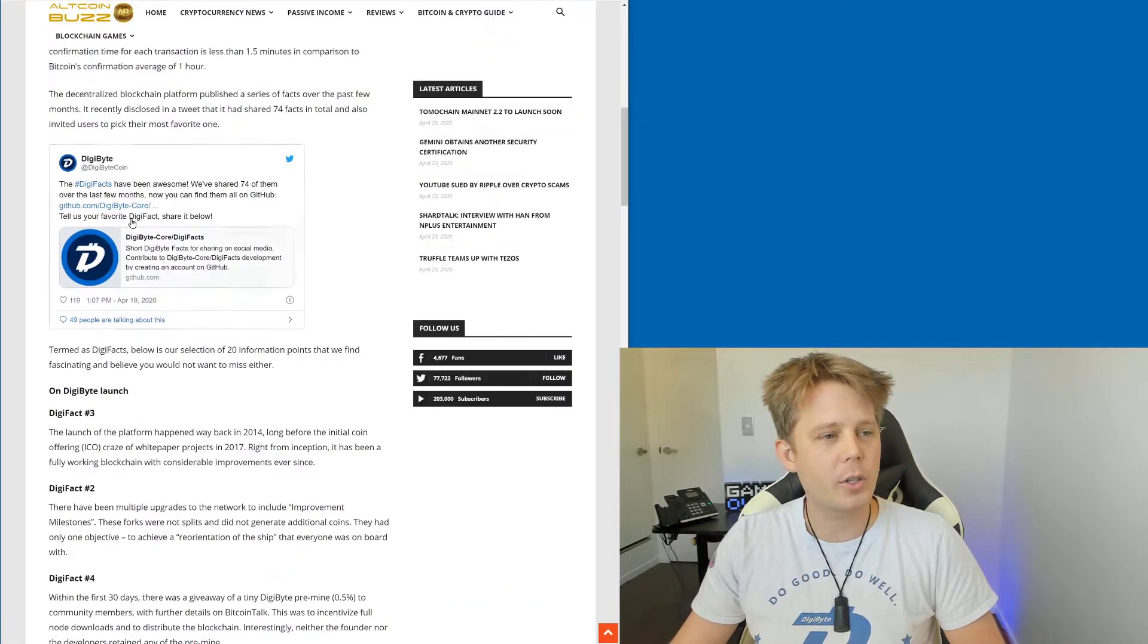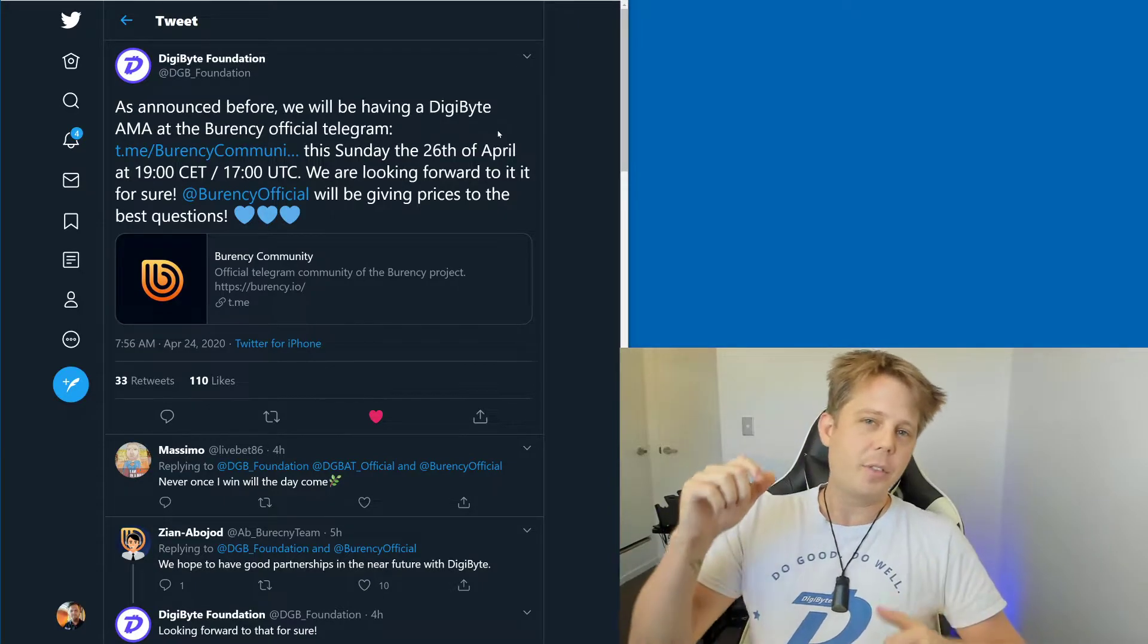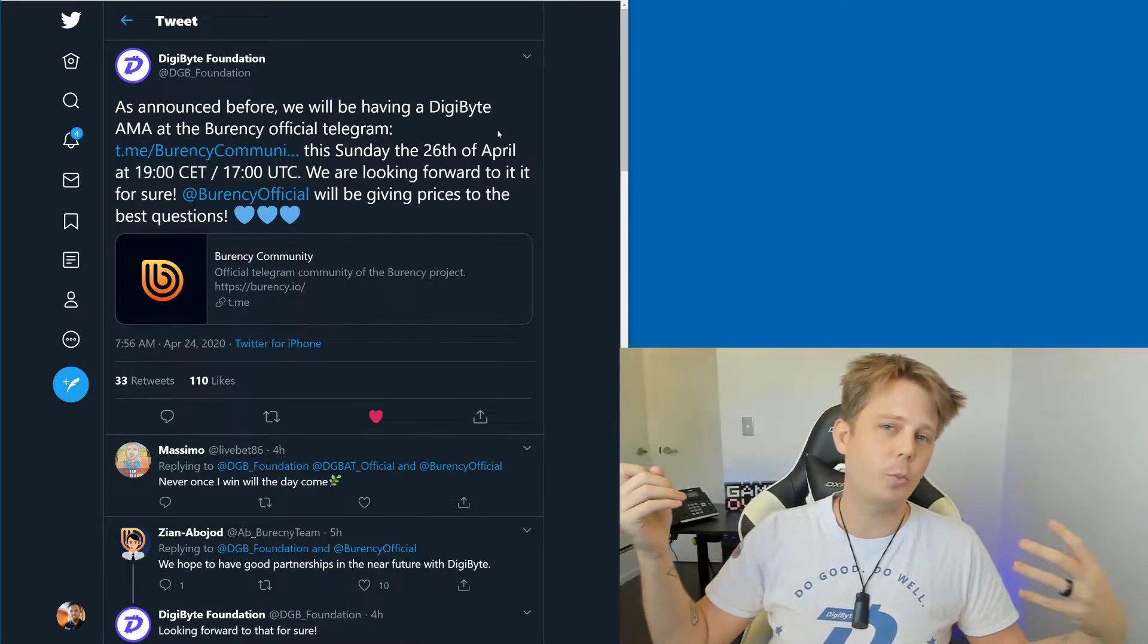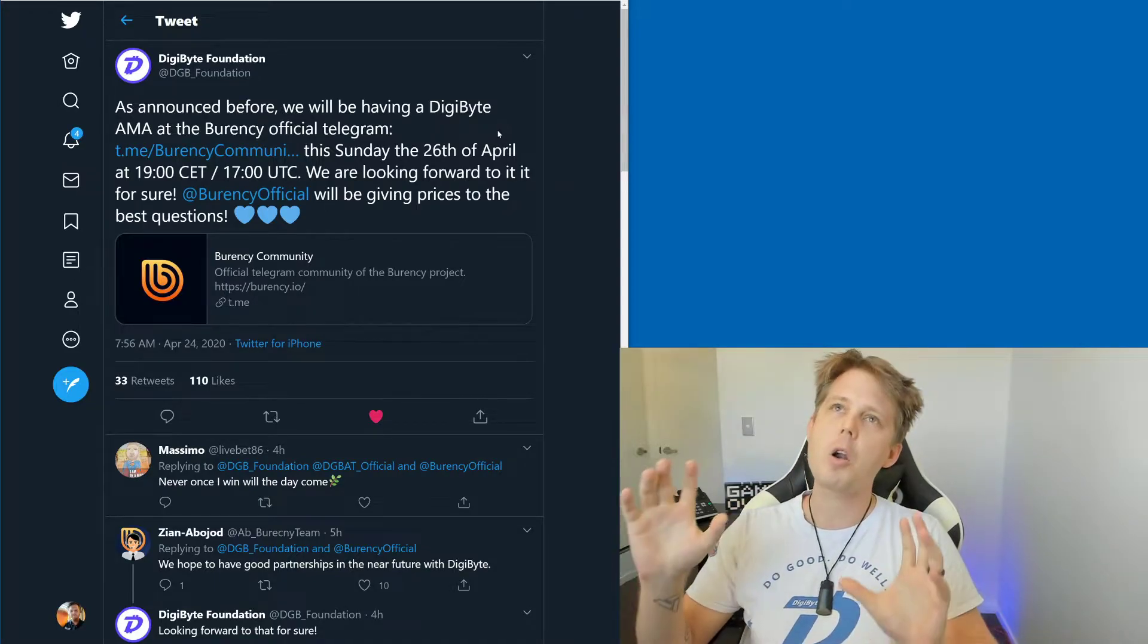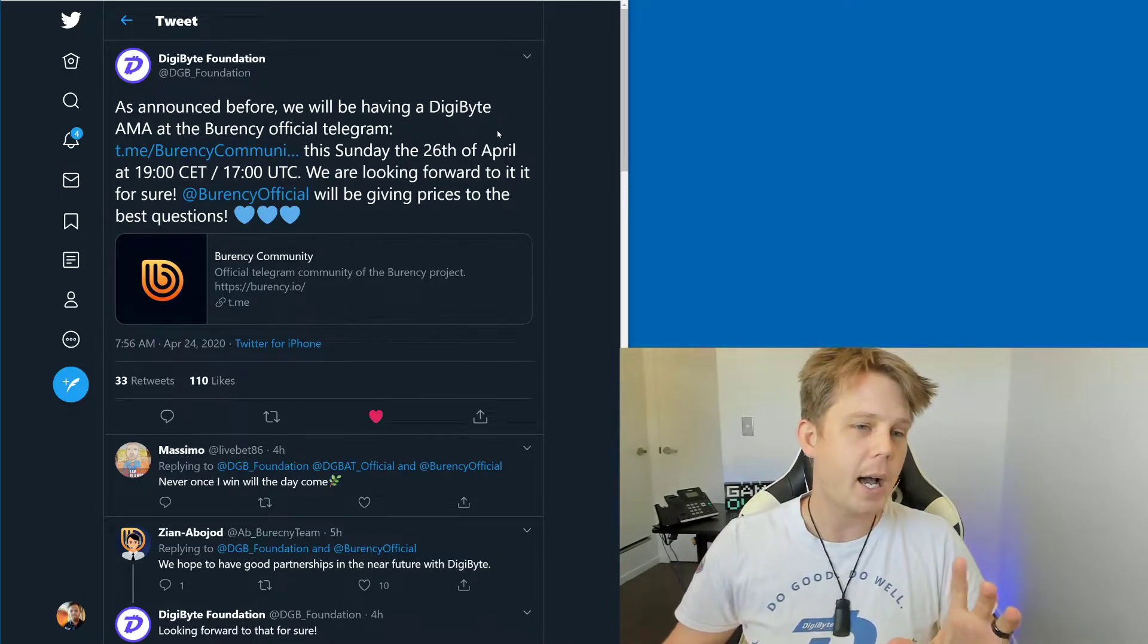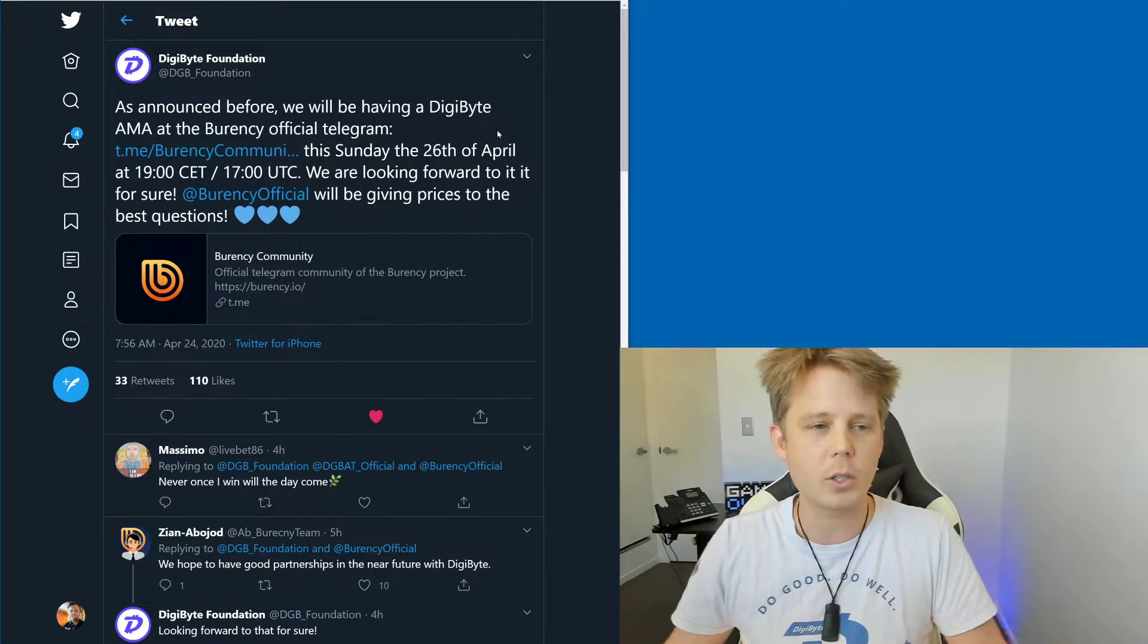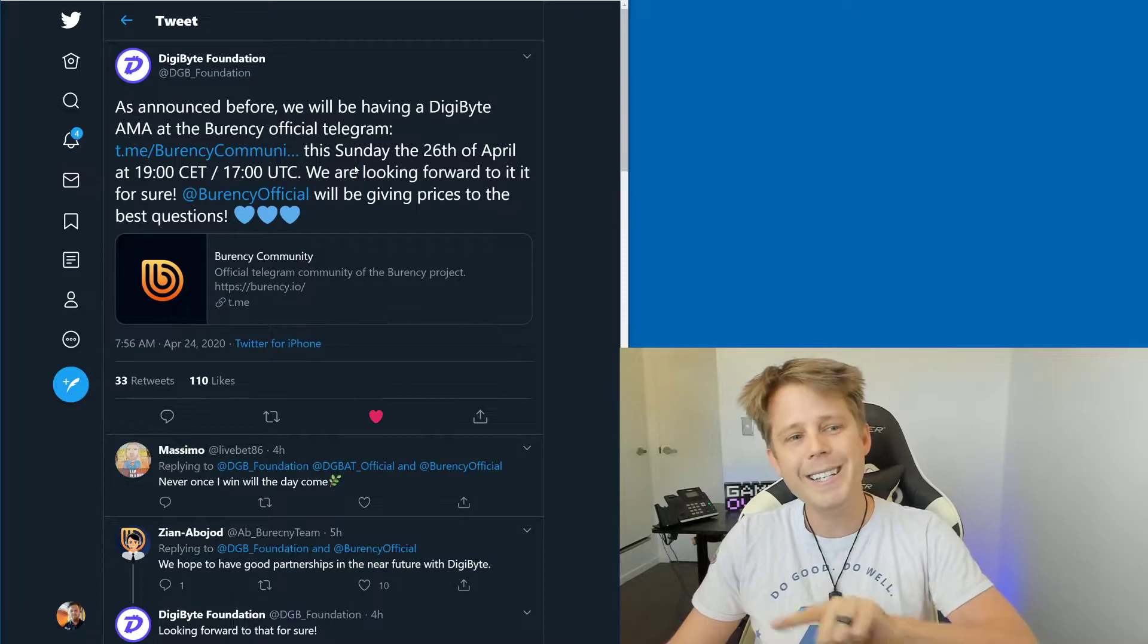Or we'll include a link to this great article from Altcoinbuzz in the description below. Now, coming up we have the AMA with the Burensey community and Digibyte and we've had some really great feedback from the Burensey community already. They are massive and incredibly active, very vocal as well, which is great to see. Saw a lot of comments on some previous videos. Now, anyway, so we've unfortunately had to previously reschedule the last one to be this weekend. So it's going to be Sunday the 26th of April at 7pm CET, which is 5pm UTC.